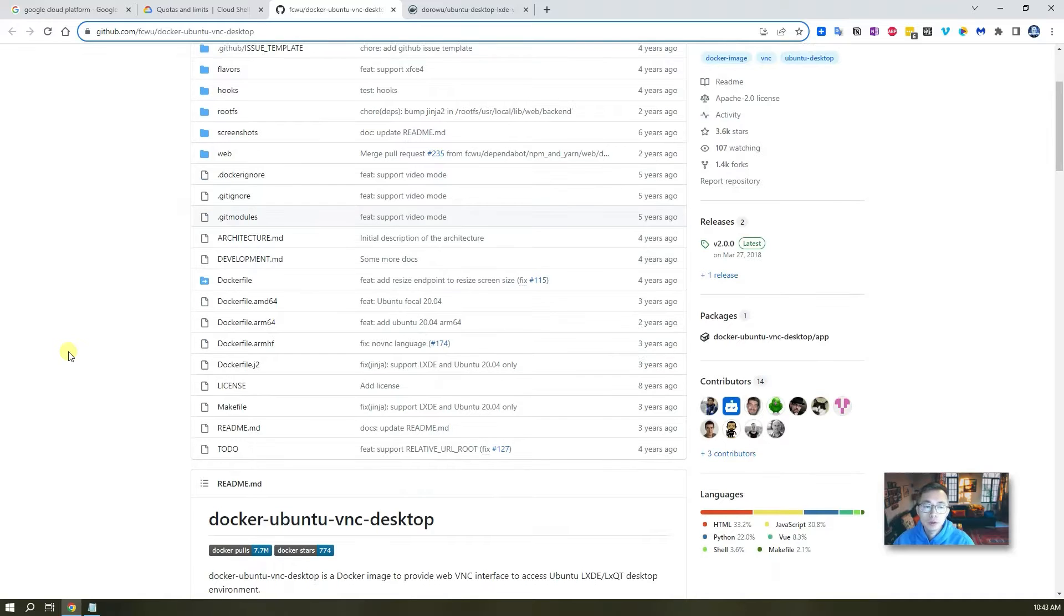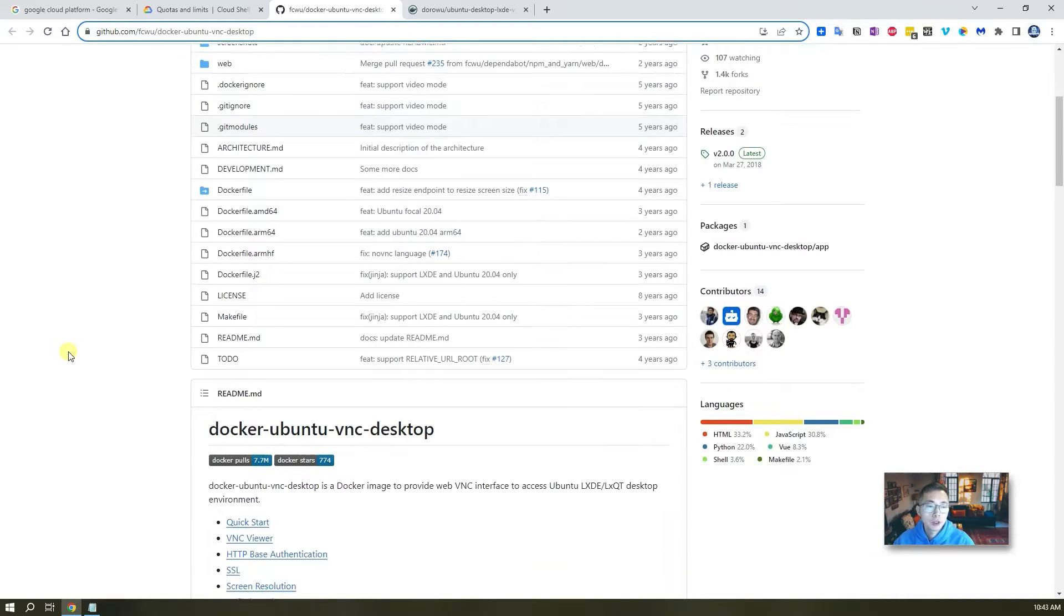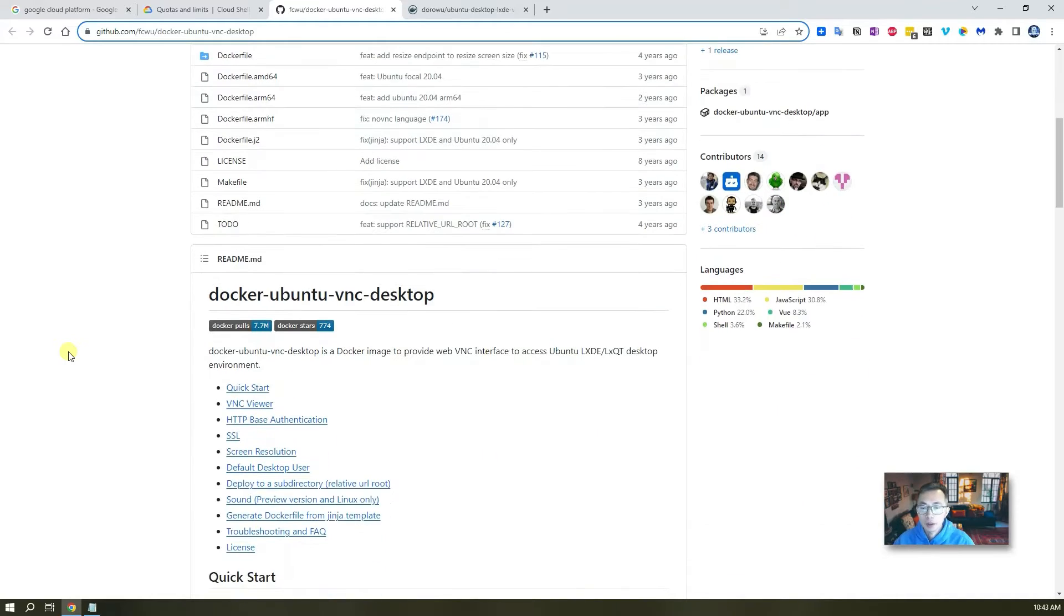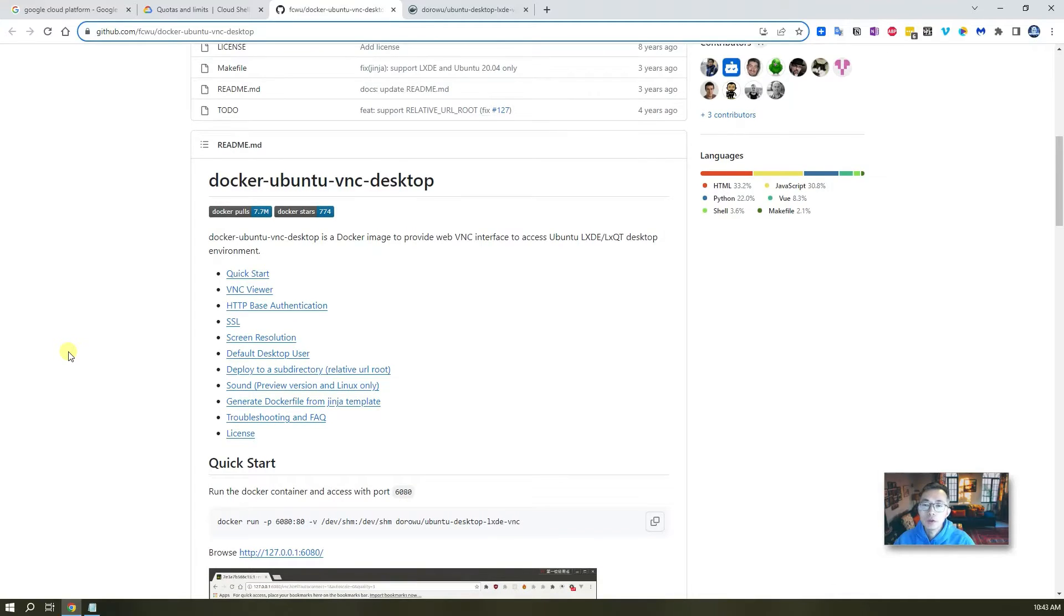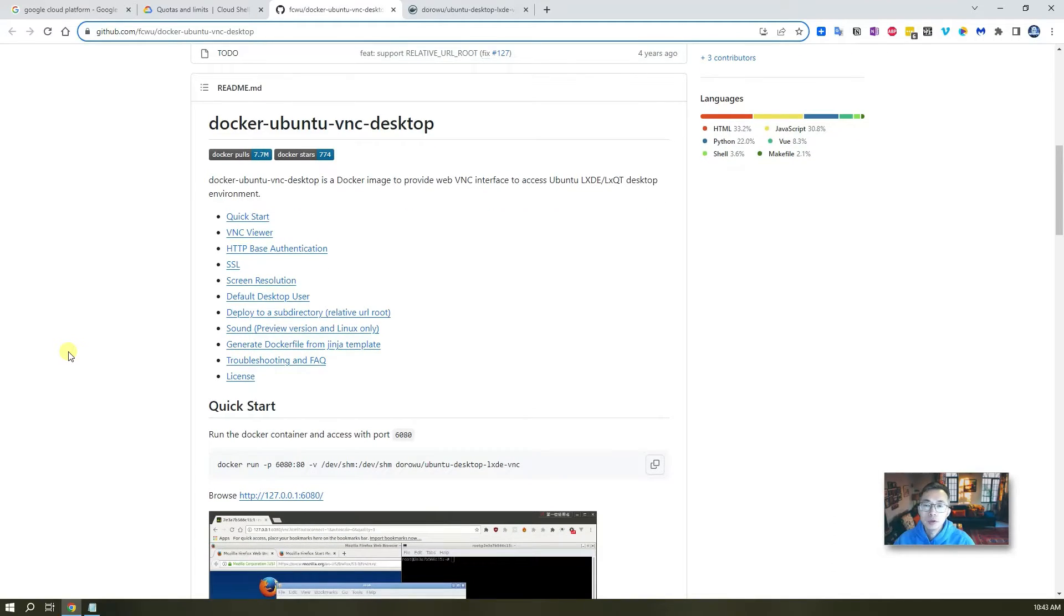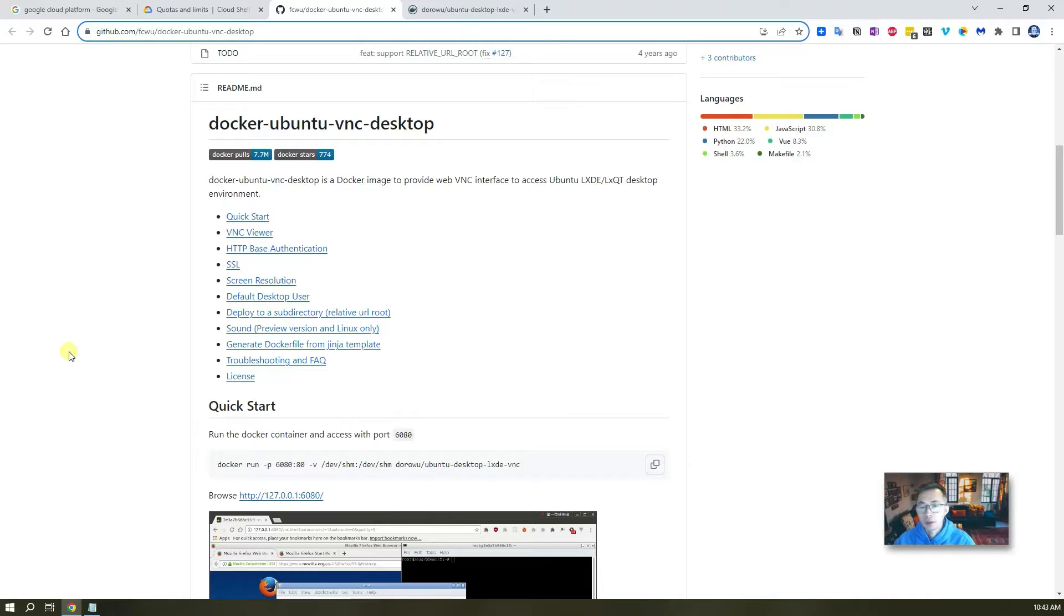It's not new, it's been two three years, not been updated but still working fine. Basically this project gonna give you a Docker image to let you run Ubuntu VNC Desktop in the cloud.